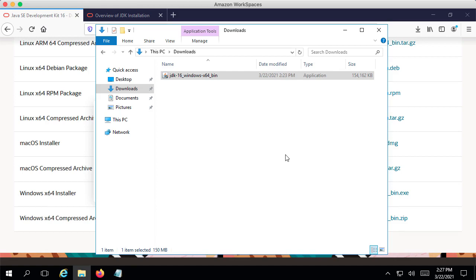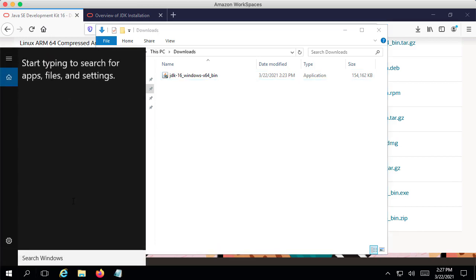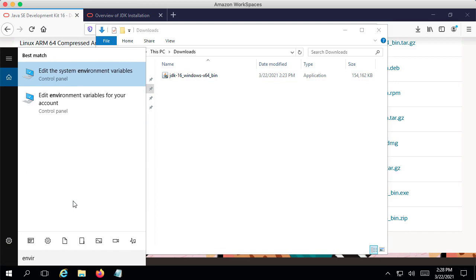Now there is one more step before we'd be able to use Java from the command prompt — that is to set the PATH variable. What I would do is search Windows and type in environment variables. When you type in environment variables, you should see something called 'Edit the system environment variables.' Make sure that you choose that option.